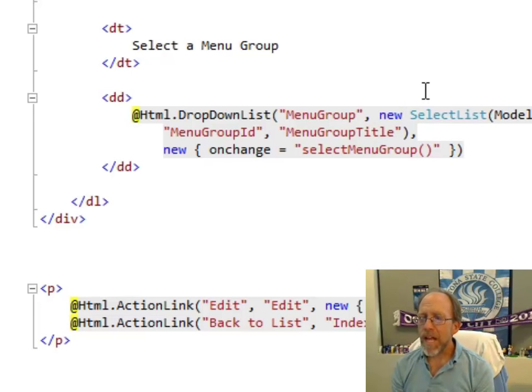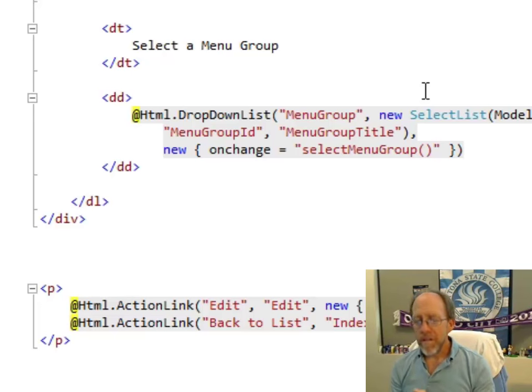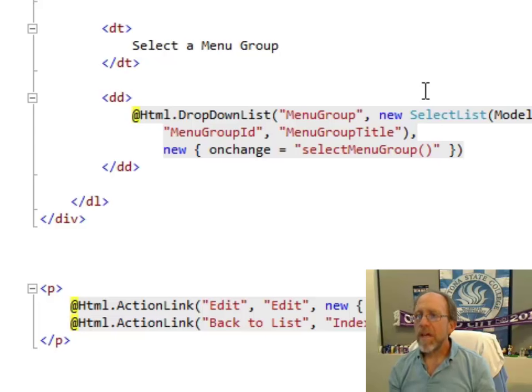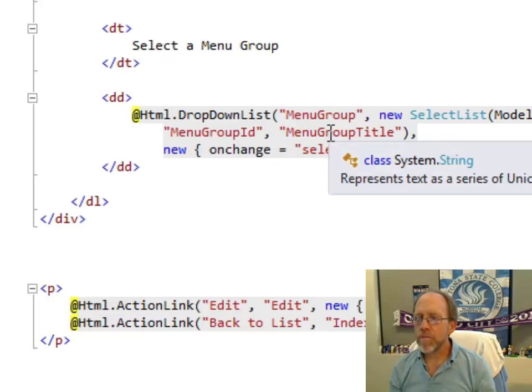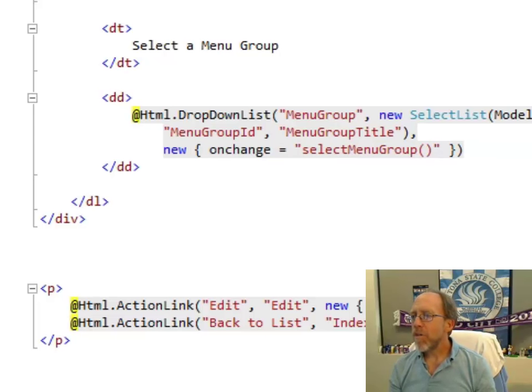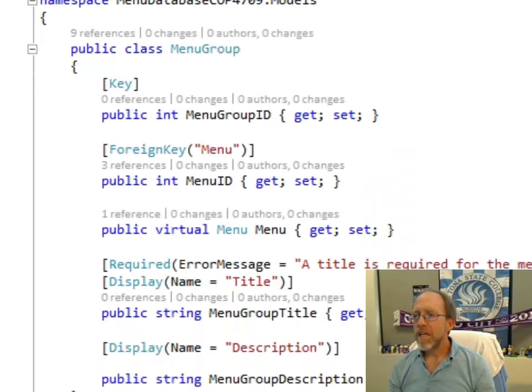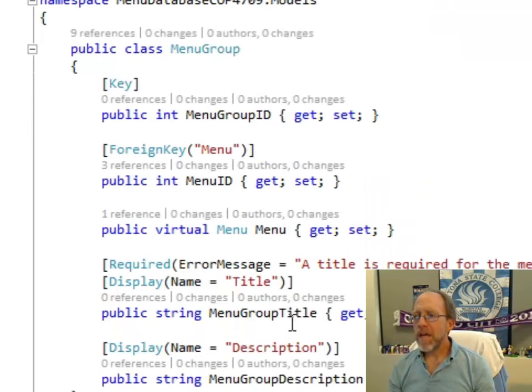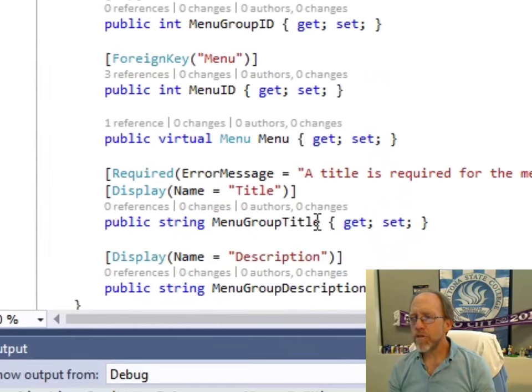The data model has a list of menu group, objects of type menu group, and objects of type menu group have a menu group ID and a menu group title. If you don't believe me, go back over to the model for menu group and you will see them. Menu group has menu group ID and over here it's got menu group title.